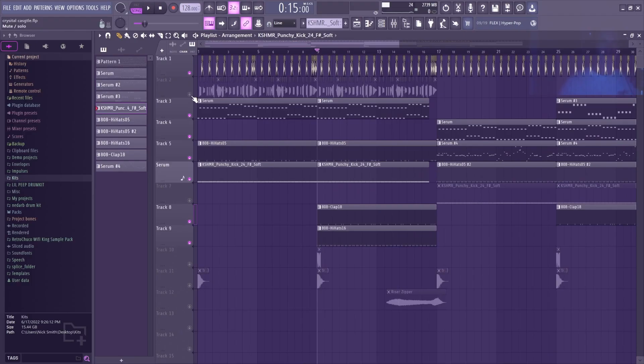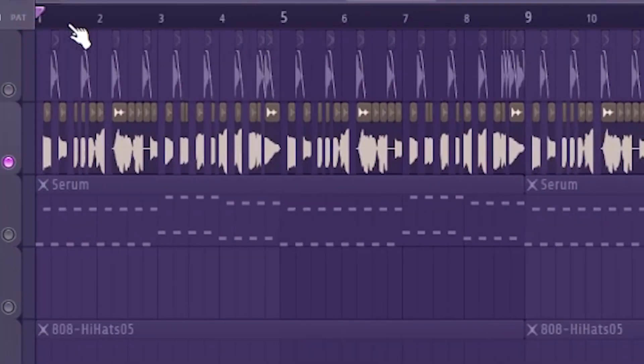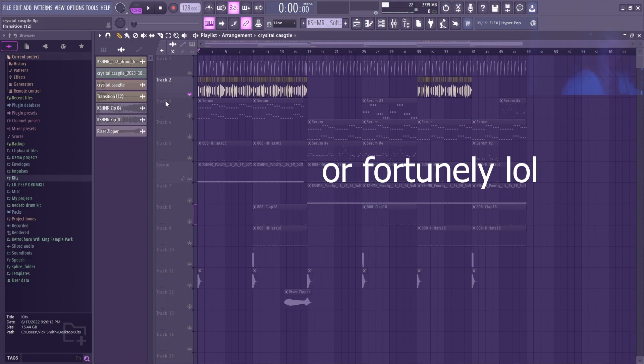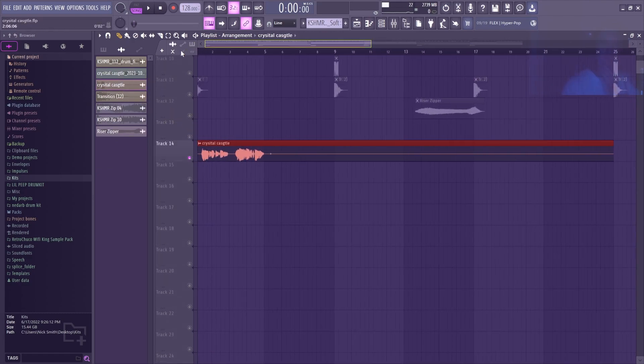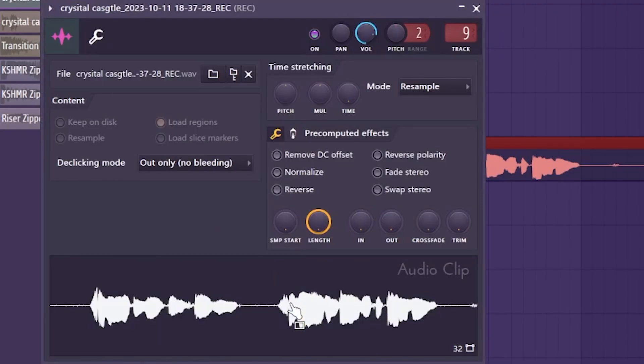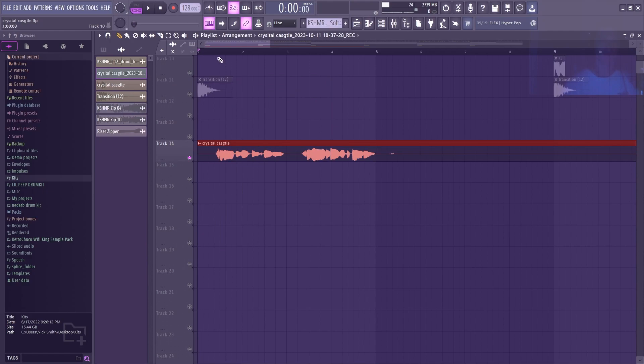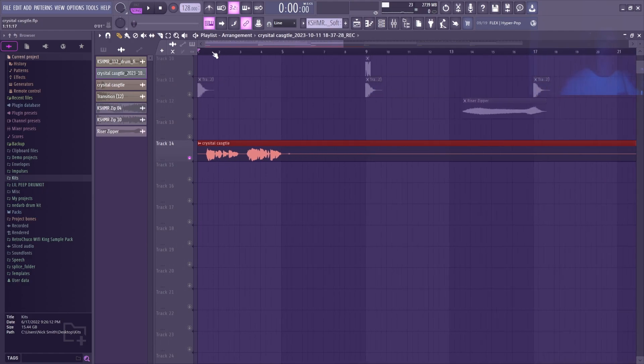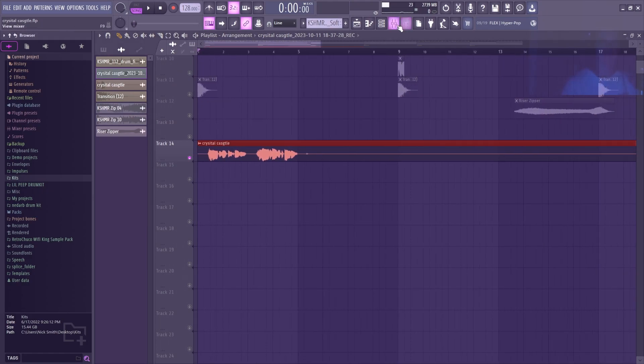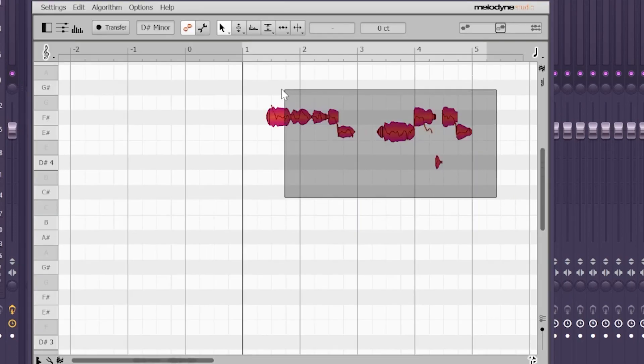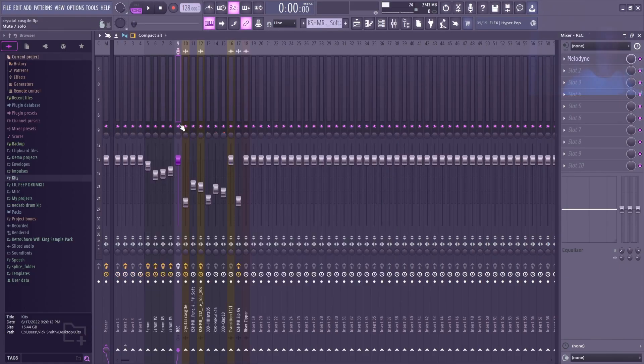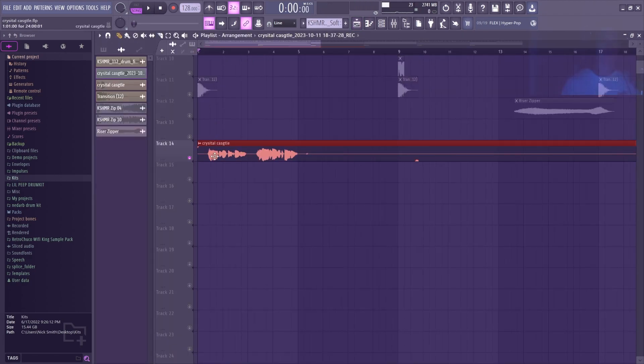The biggest thing in Crystal Castles songs is the vocal chops. Unfortunately I am not Alice Glass, so I had to work around that. I started with this vocal. It does not matter if it's good or not because you're gonna chop it anyway. Then I put it in Melodyne, put it an octave up, and formant shifted it up to make it sound a little more female.